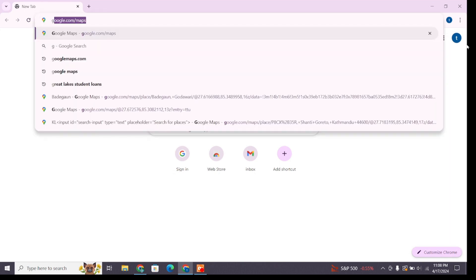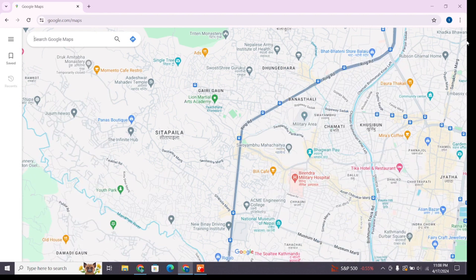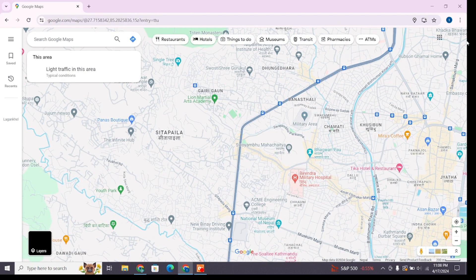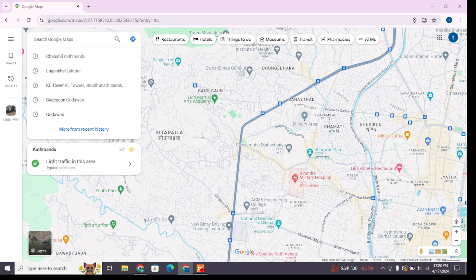on your device and at the search bar type google.com/maps and press enter to browse it. Make sure you are logged into your Google account. Once logged in, you will reach this interface of Google Maps.